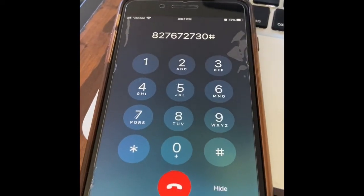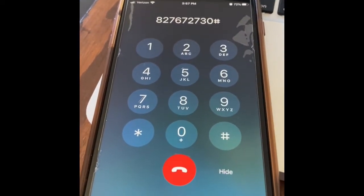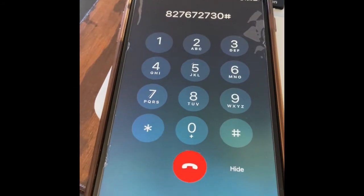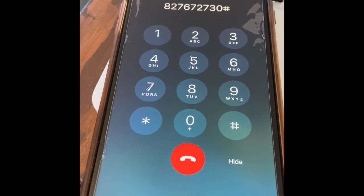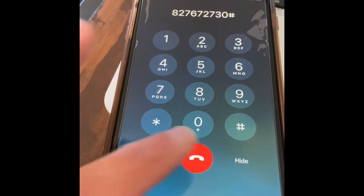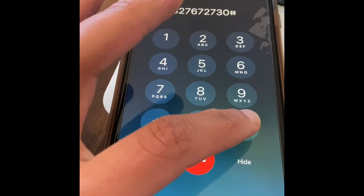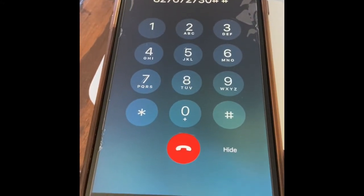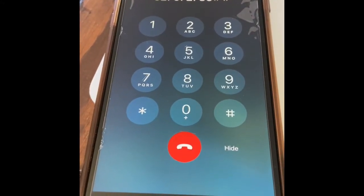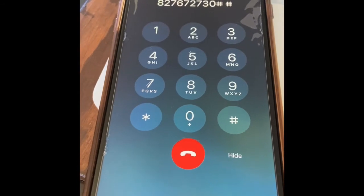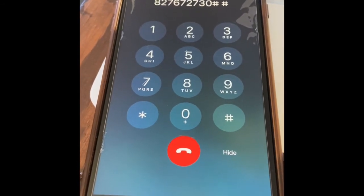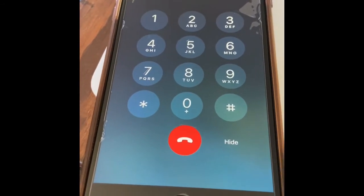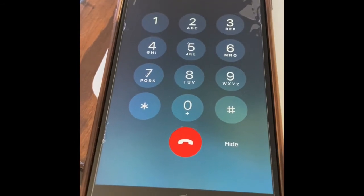If you are the meeting host, please enter your host key followed by pound. If you are a participant, please press pound to continue. So you're going to hit pound because you're not going to be the host. The meeting has not started — please wait or try again later. So you can either wait on the line until the meeting starts and listen to the music, or try again later.